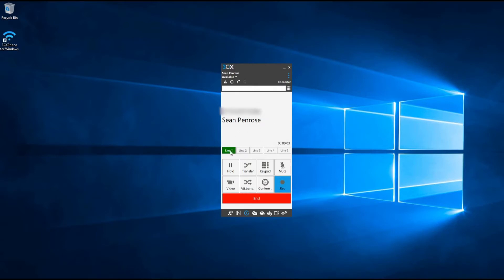To place an active call on hold, simply press the hold button and the call will be held. As soon as you want to resume the call, simply press the hold button again and the call will resume.